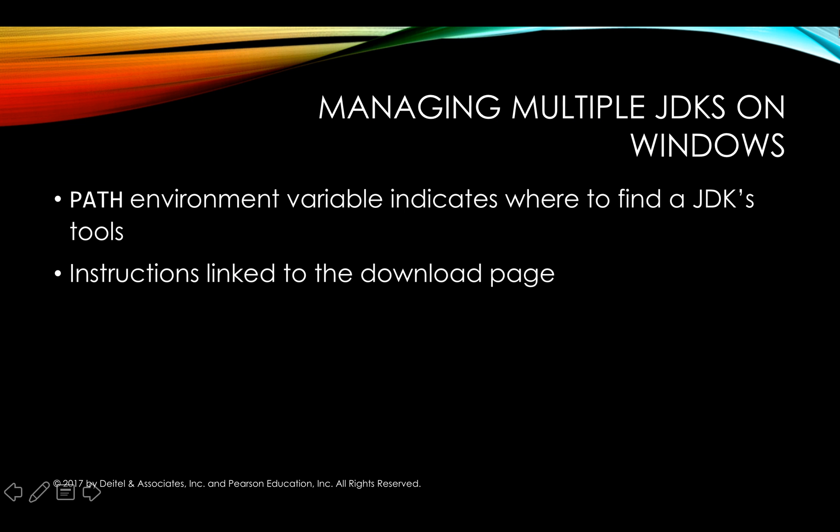Now once you've completed the basic installation you typically also need to set the environment variable called path to indicate where your system can find the JDK's tools. Now the instructions for doing that are also linked to the download page I just showed you.